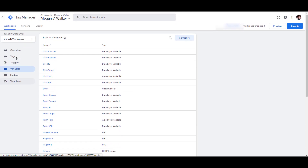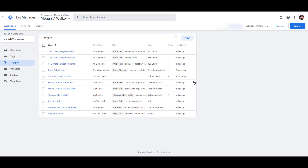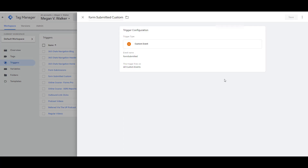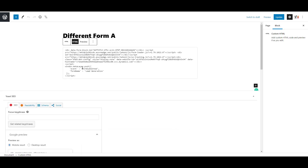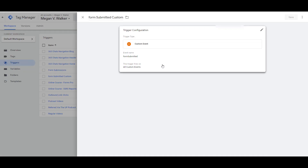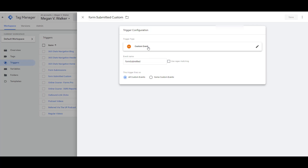That 'form submitted' is the event name we're going to use next. Back in Google Tag Manager, I'm going to create a new trigger. That trigger type will be Custom Event, and the event name will be 'form submitted'. So when someone fills out and submits the form, we capture that event, take the name of the form, and pass it back through to Google Analytics.